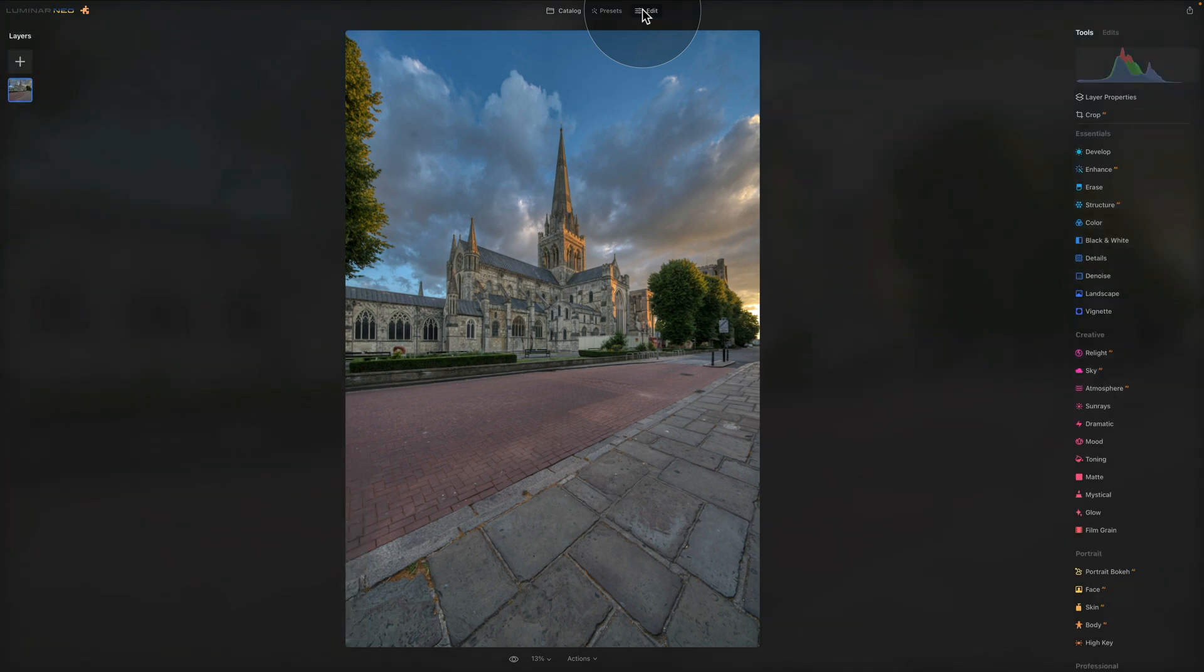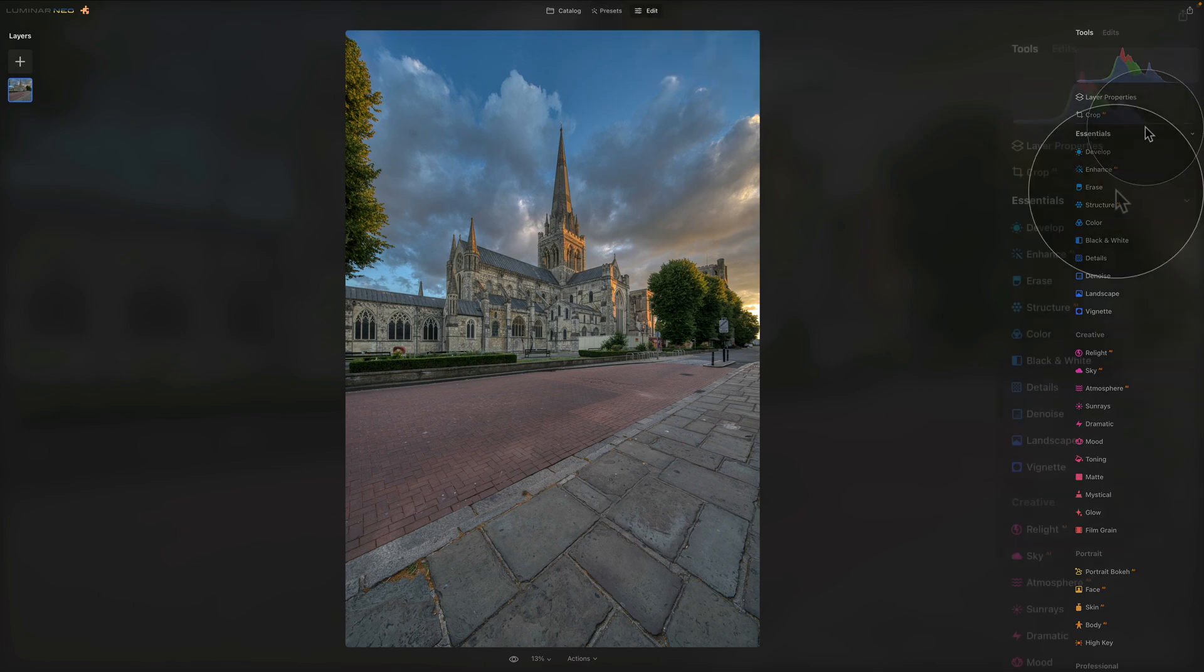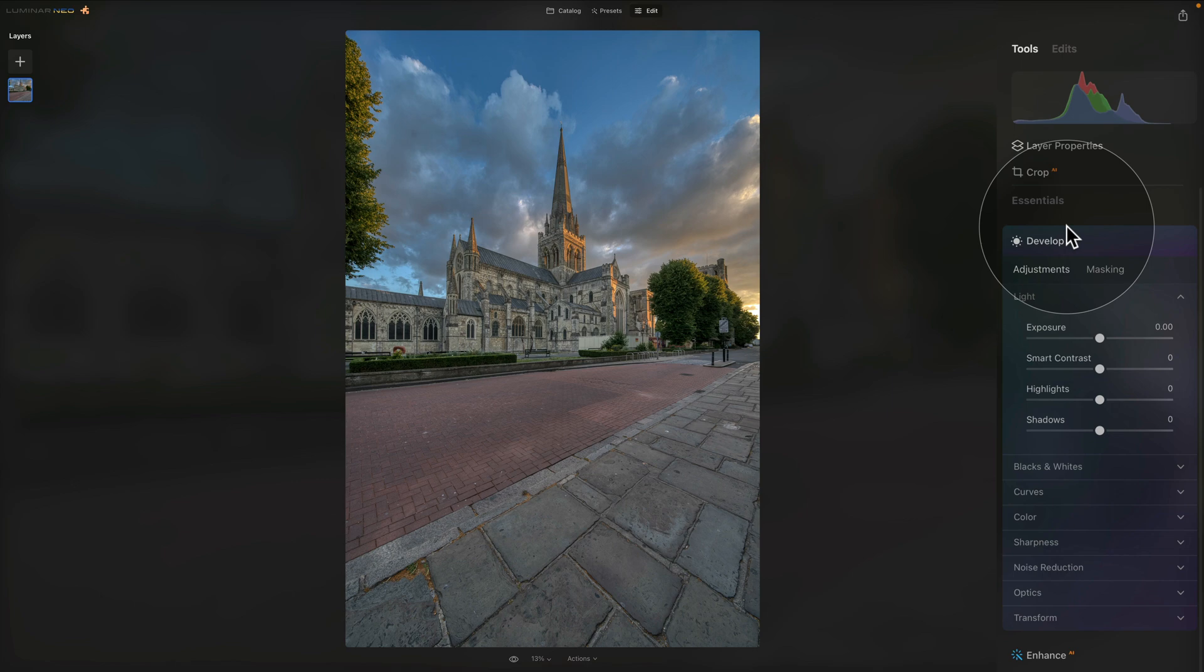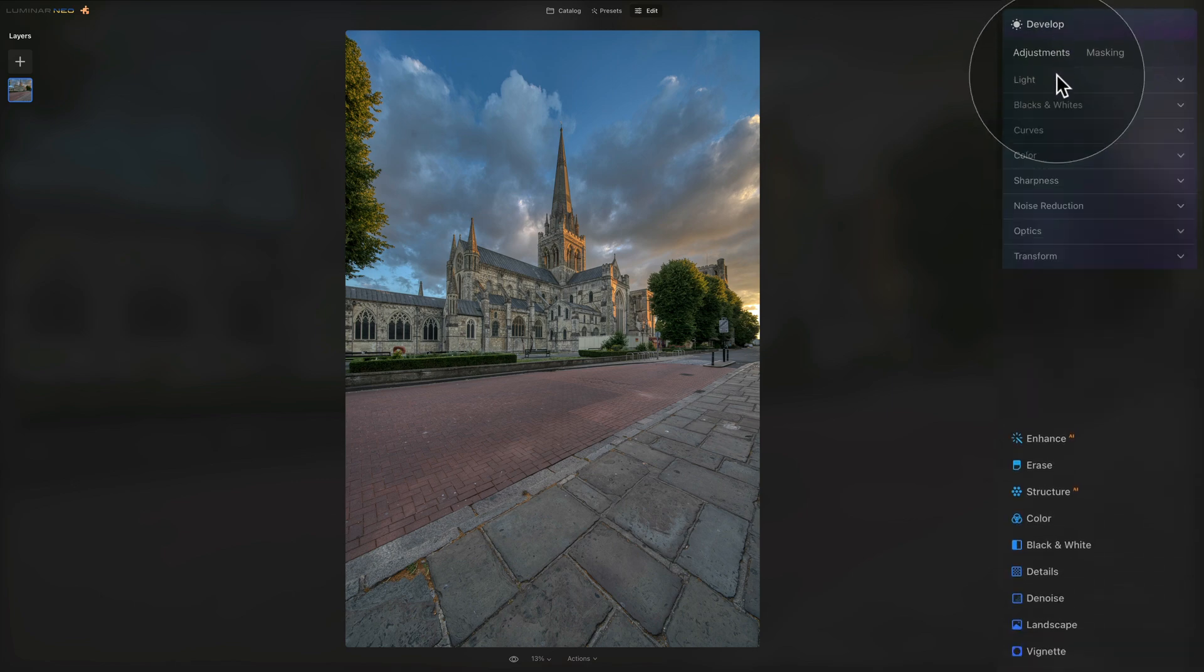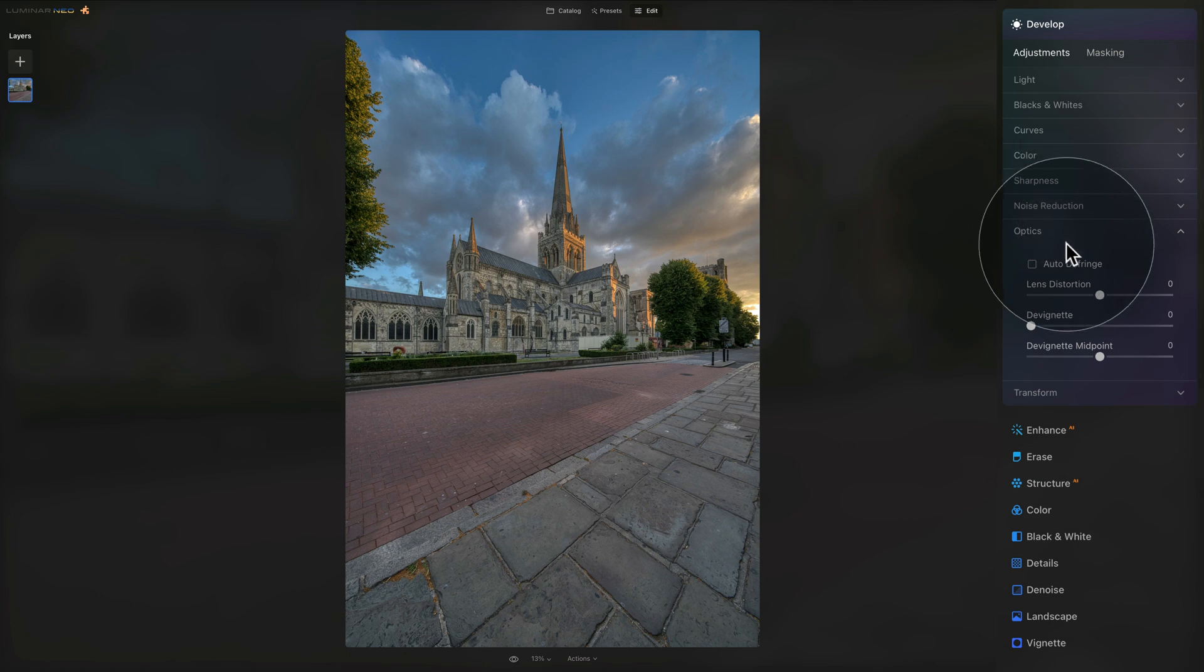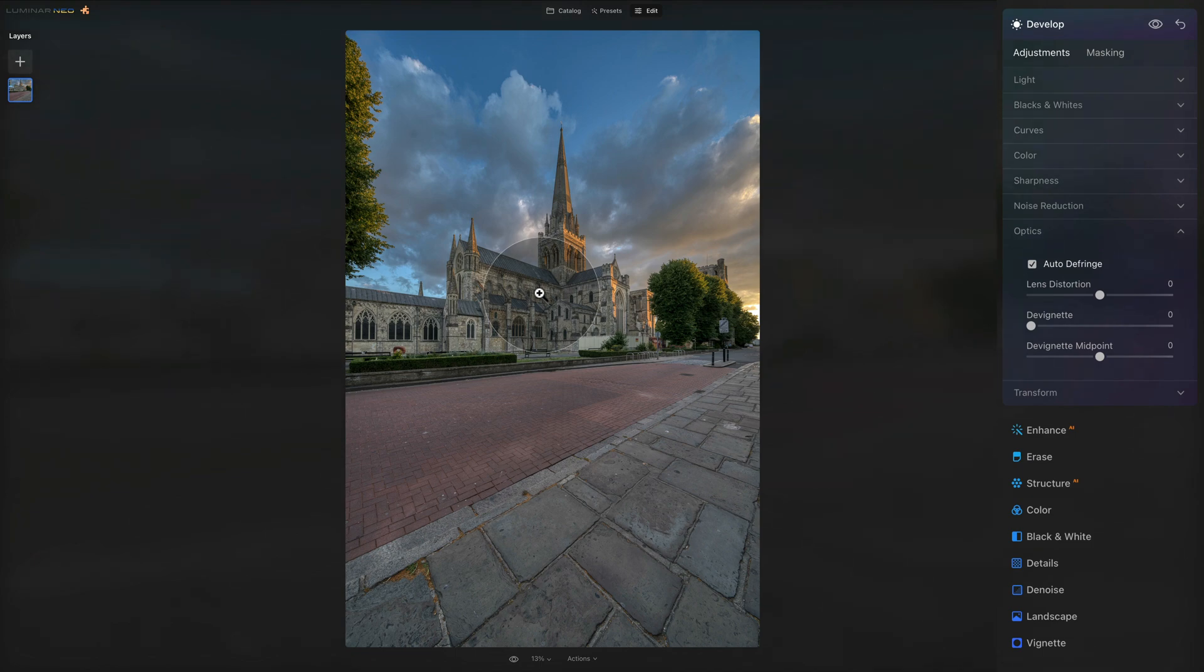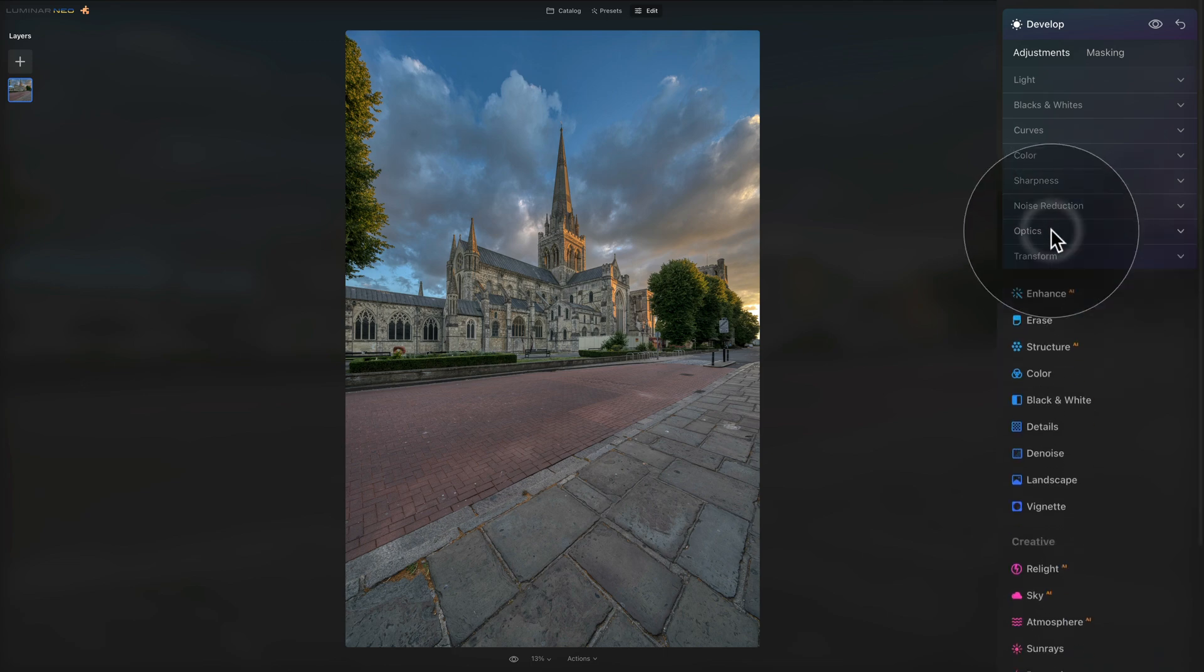As always the first thing we're going to do is we're going to develop the image. For this we're going to move into our main toolbar and click on the develop tool to open it. For the moment let's close the light section and move directly into the optics. In the optics we want to click on auto defrange and just double check visually the image if we need to do some additional distortion adjustment. The image looks quite good so there is nothing else to do here.